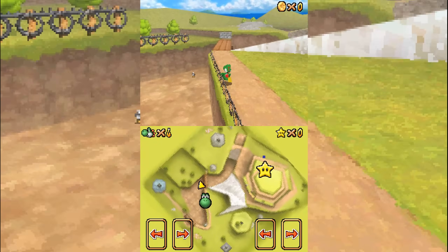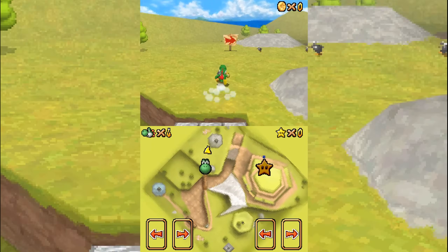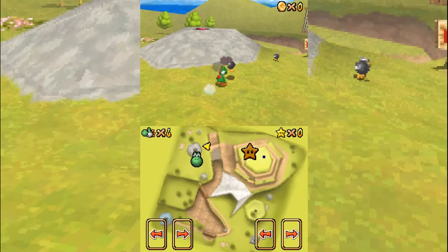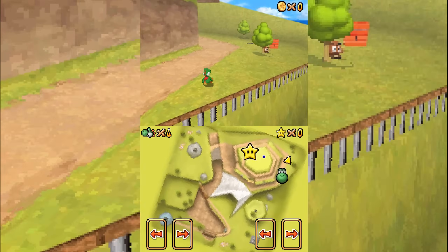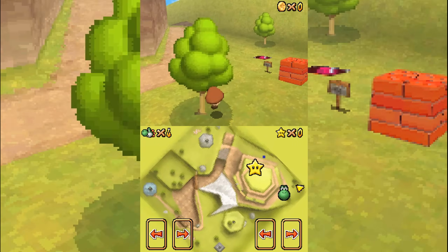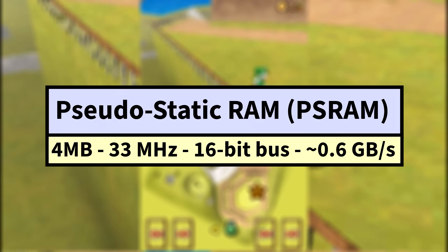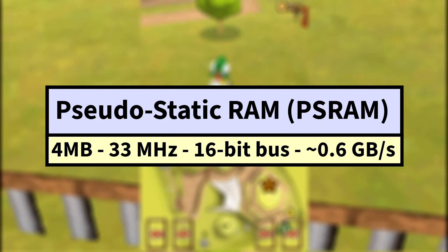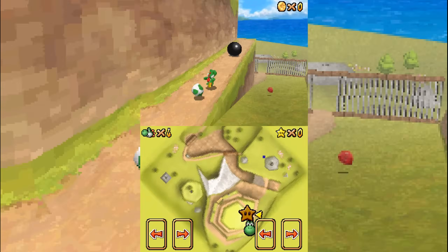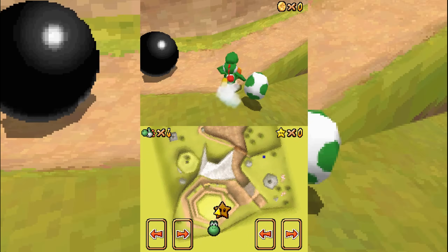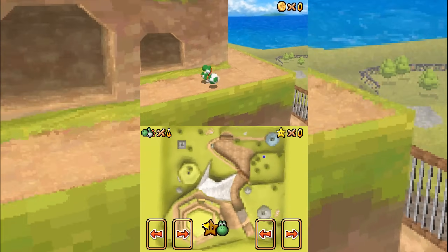Now, to get a real idea of the DS's overall performance — especially graphics performance — we have to dive deep into its memory configuration. The DS had eight different memory configurations. The first and largest was the 4 megabytes of PSRAM, running at 33 megahertz on a 16-bit memory bus, shared between both the ARM9 and ARM7 CPUs. This RAM handled everything from game logic to audio buffers but could not be used at all by the 3D or 2D engines for graphics.